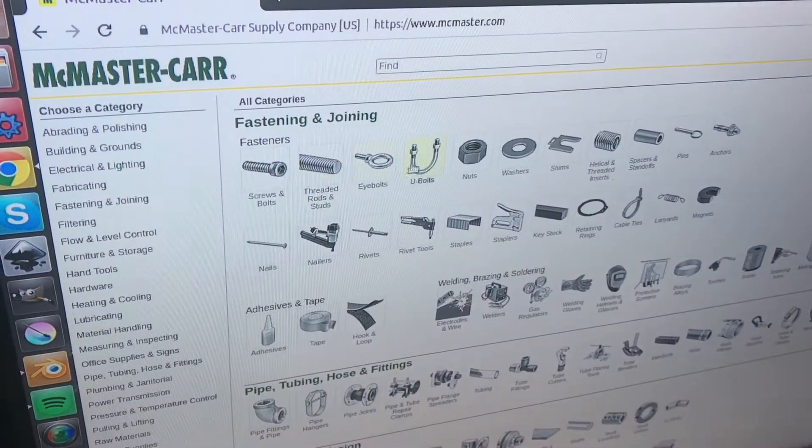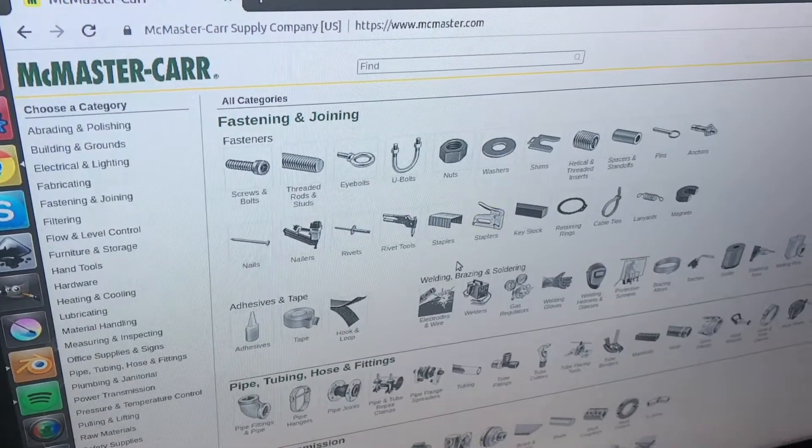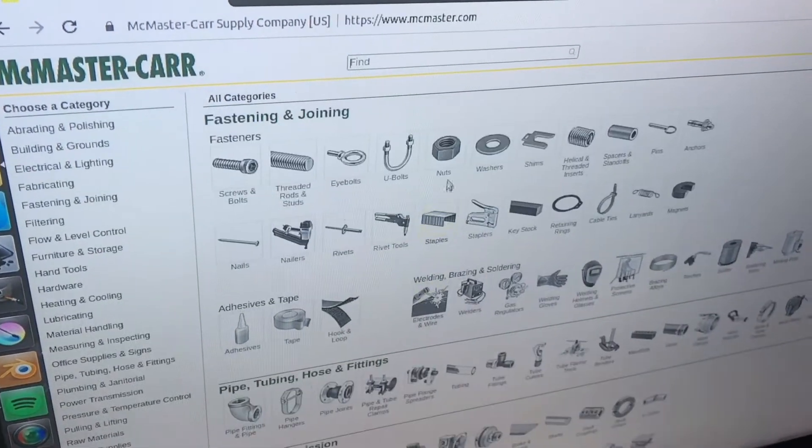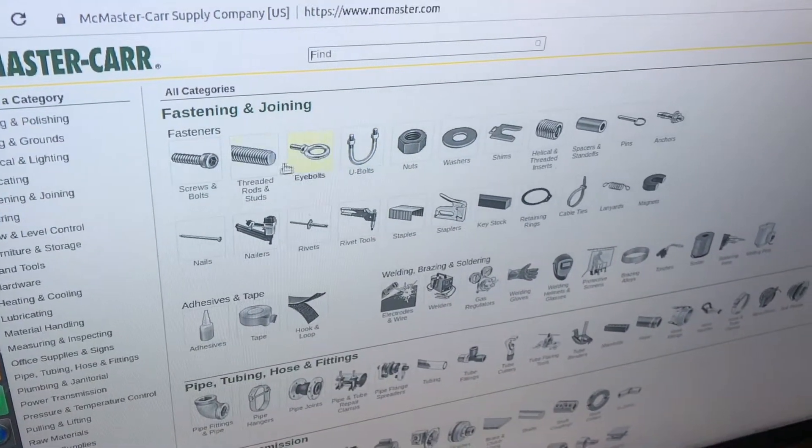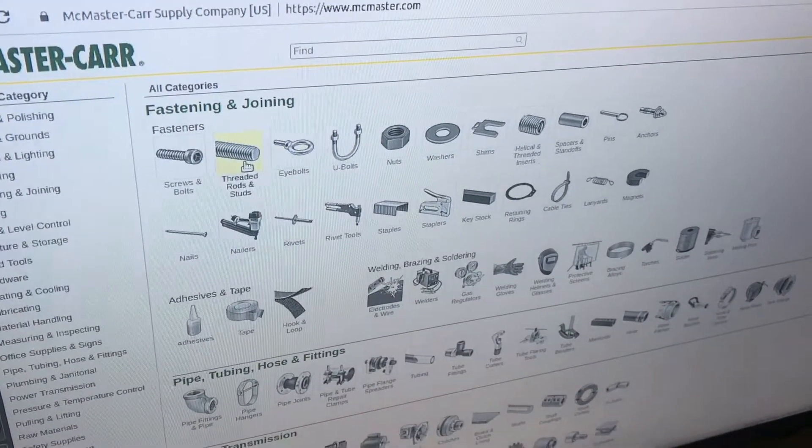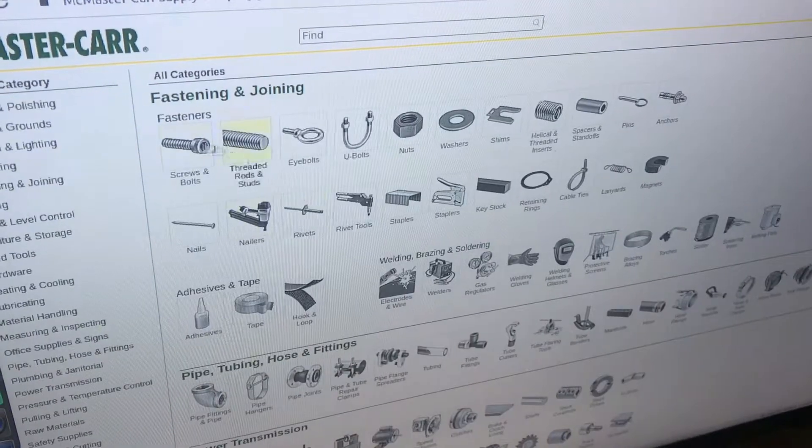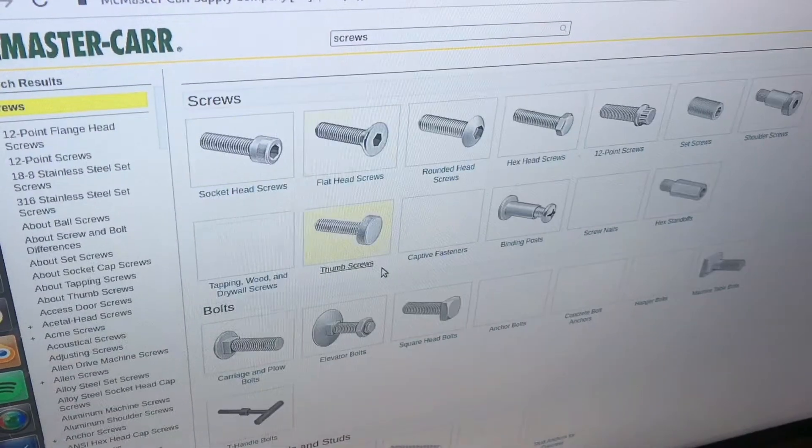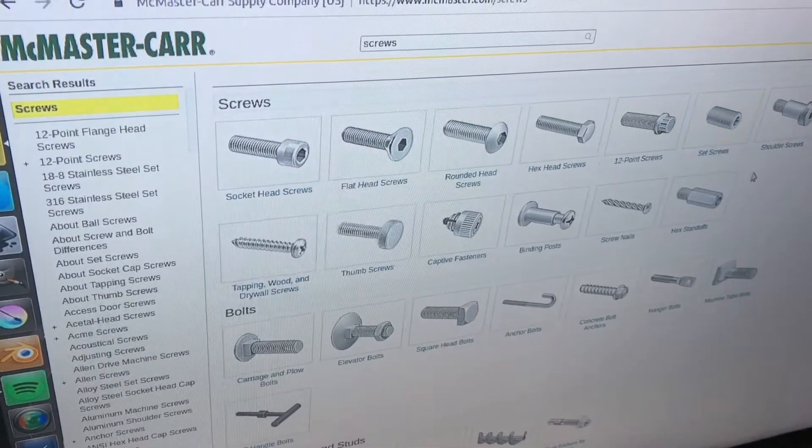we can go and find bolts, nuts, eye bolts, threaded rods and studs, screws and bolts, and then you have a huge selection,